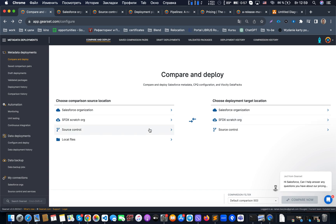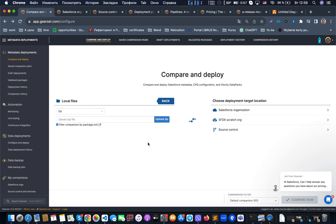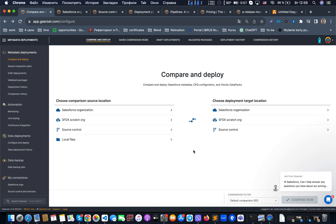The same idea applies to scratch orgs, source control systems, or even local files. For example, if we have an archive and would like to deploy it to some environment or merge it into the Git repository for our organization, we can do that. GearSet supports Azure DevOps, Git, GitHub, and GitLab - we'll confirm this when we look at the documentation. You can combine those source control systems and use them together with GearSet.